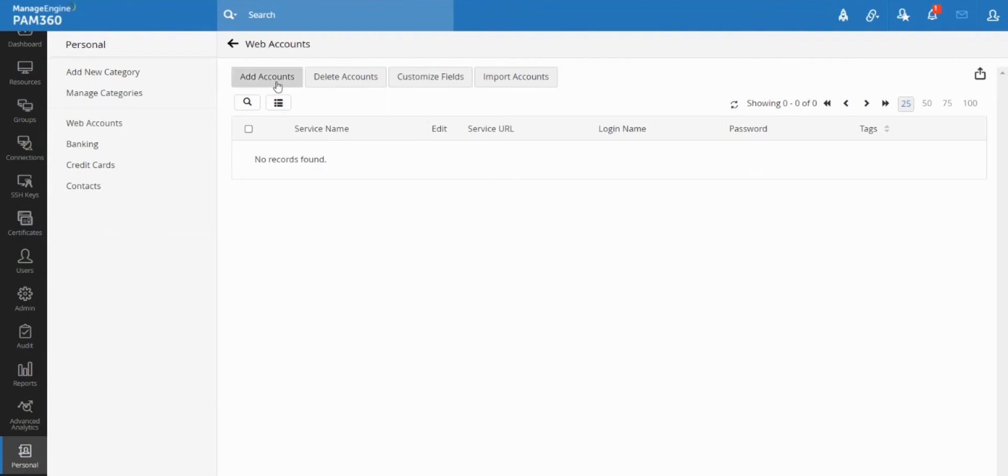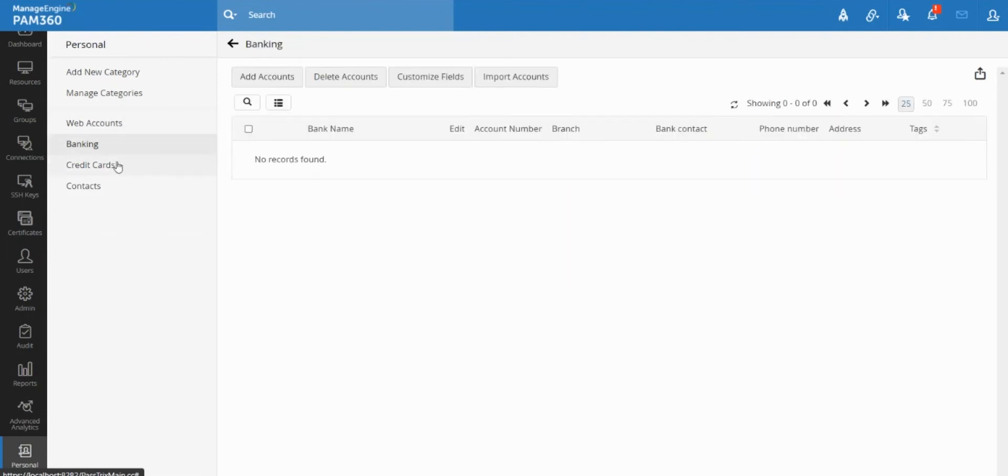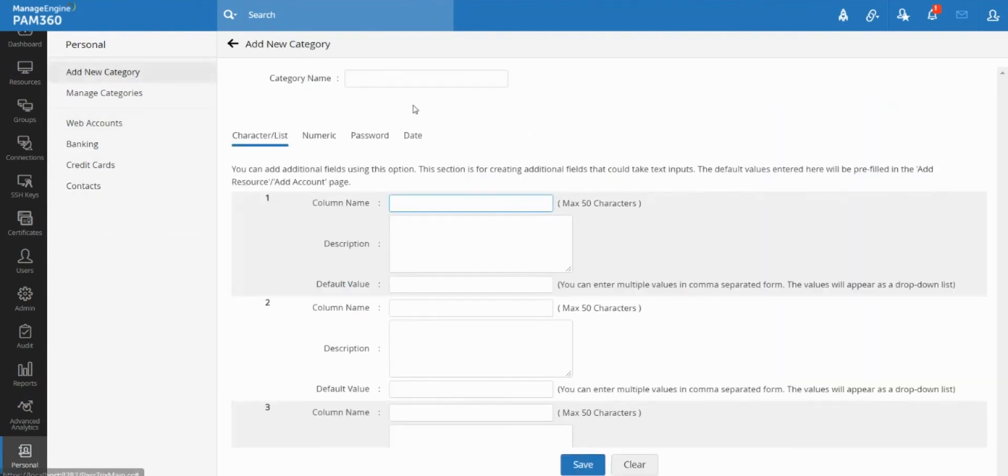So once you're in the personal tab, you will be able to store any form of password basically. By default we've got web accounts, banking, credit cards, contacts as default fields, but you can create your own category.